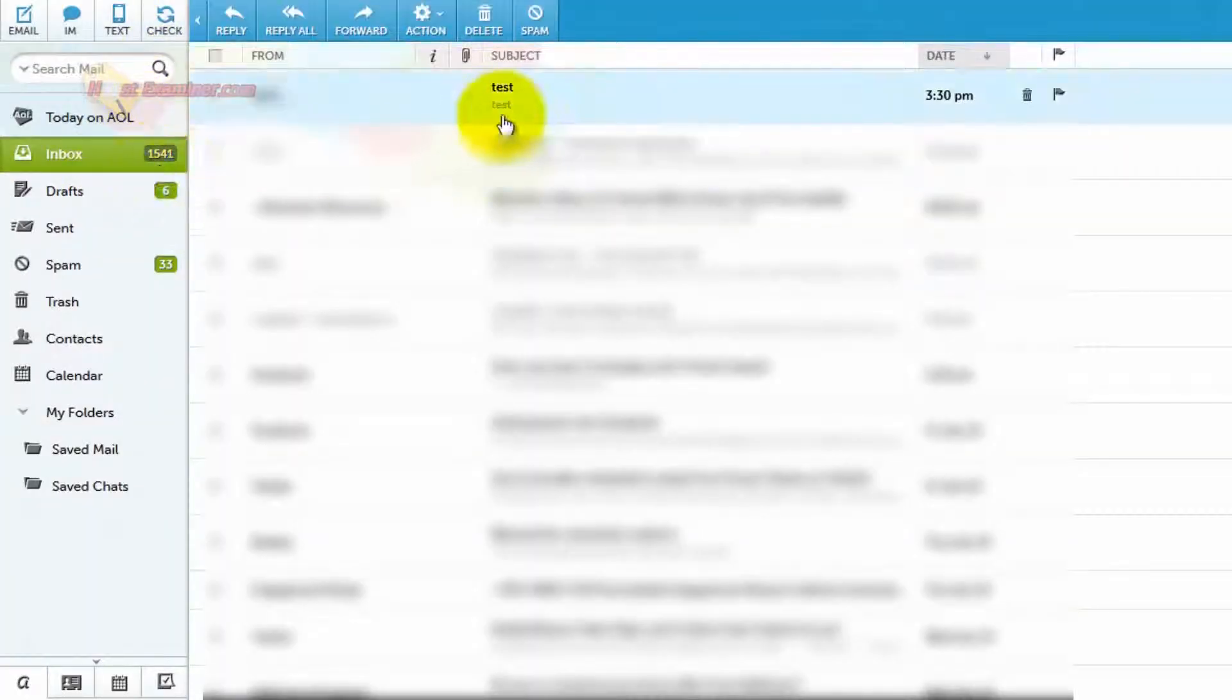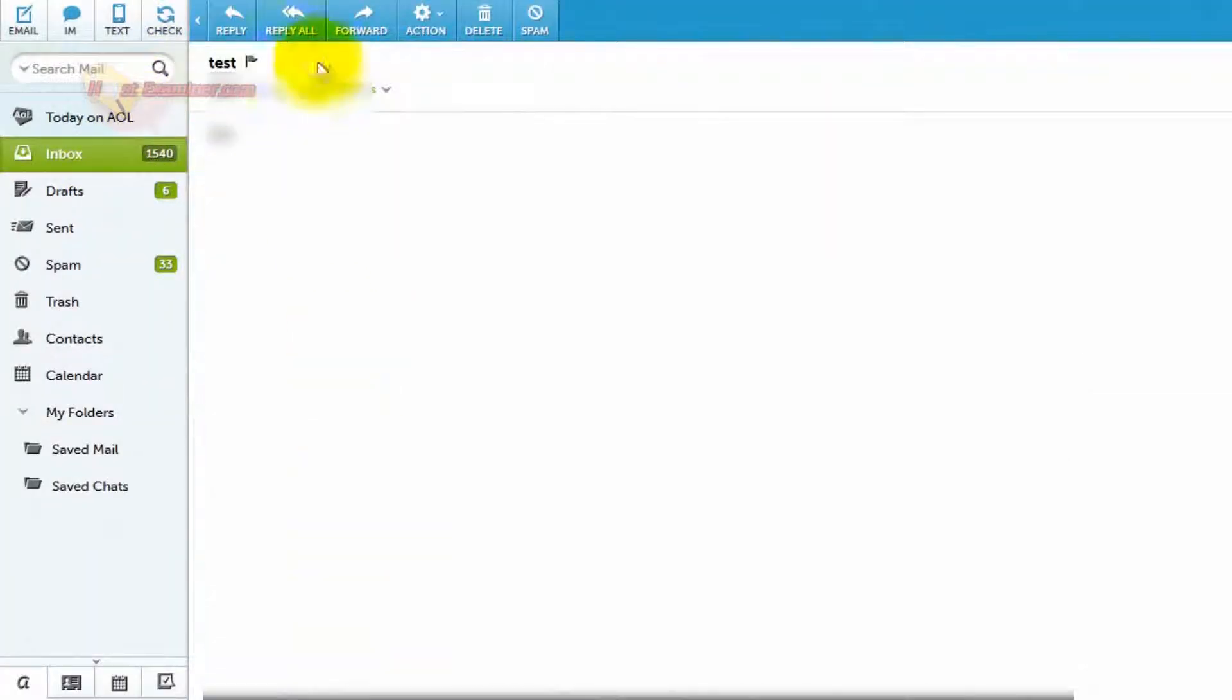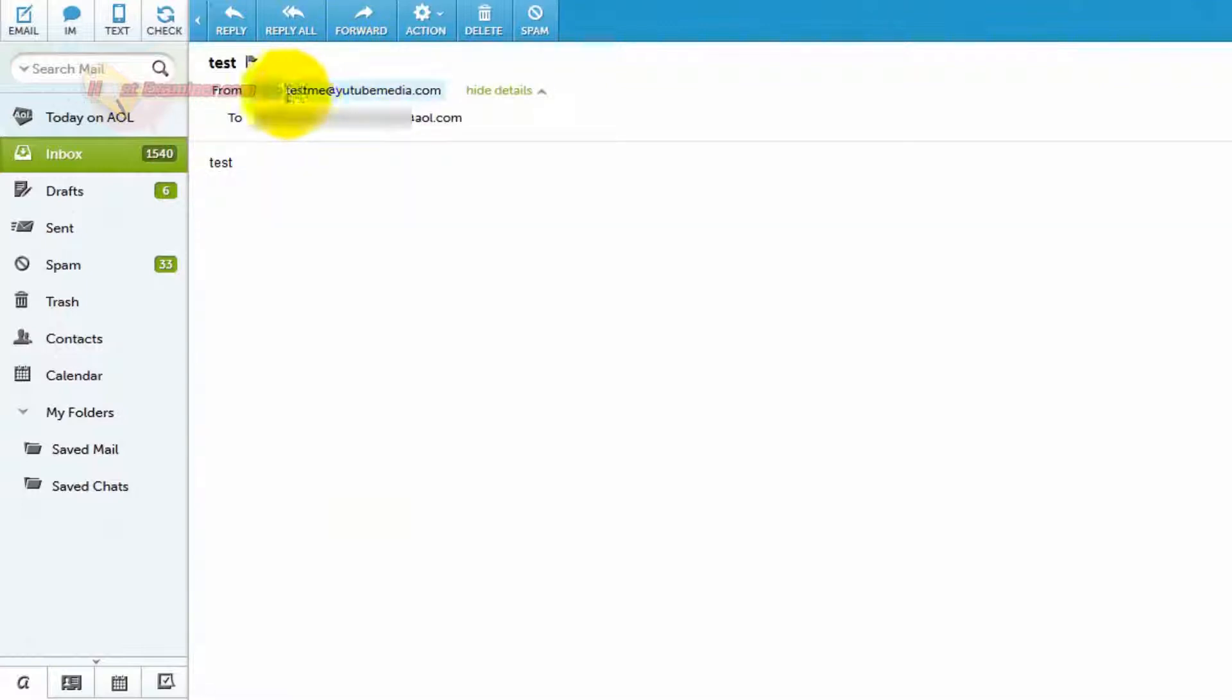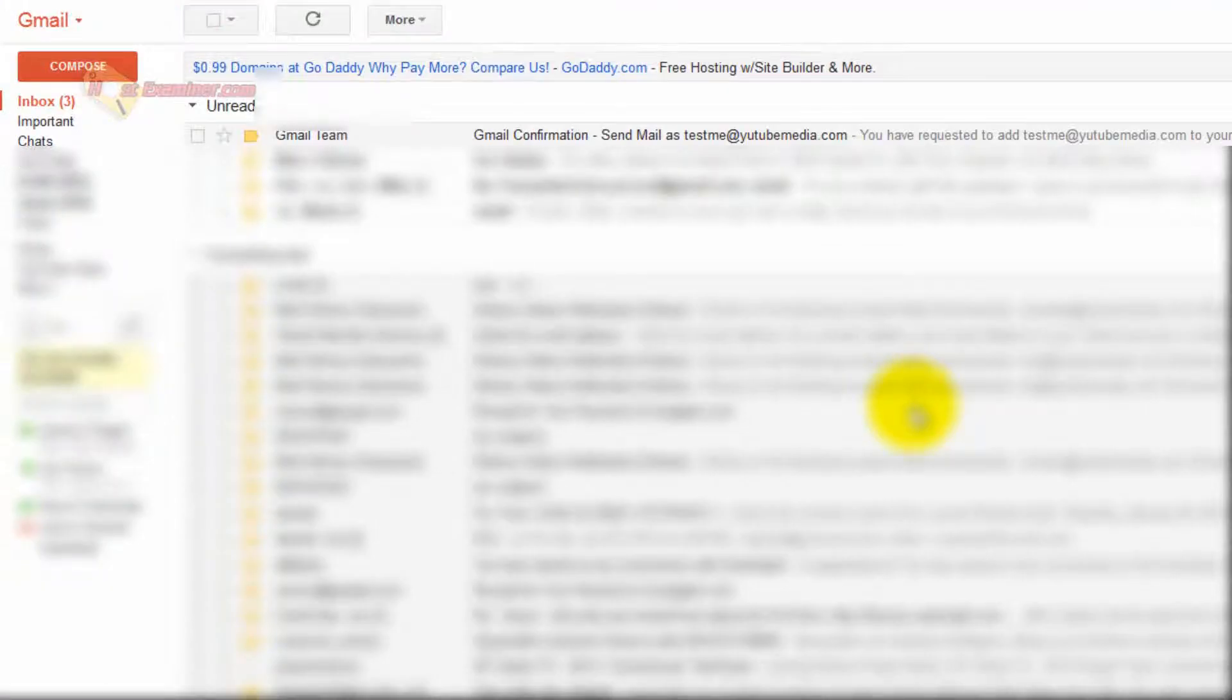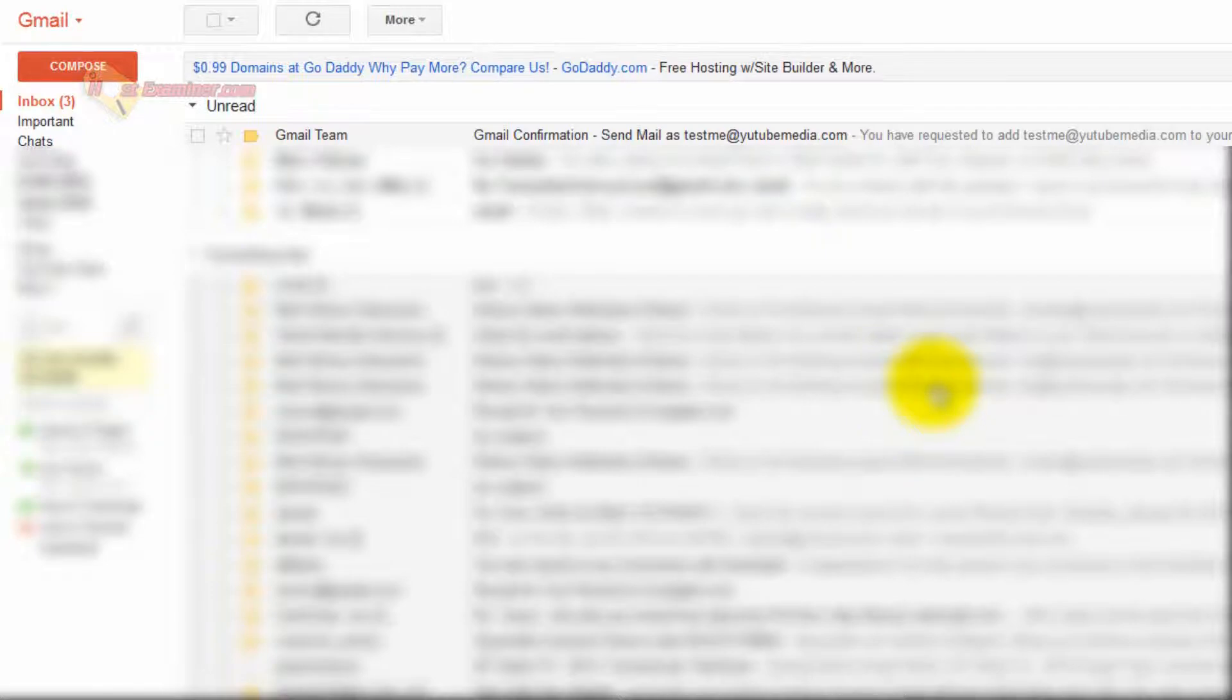And let's go to AOL. And here's the email right here. Test from testme at YouTubeMedia.com. So there you go. We're now using my Gmail account, which normally has a Gmail address, but we've now set up a personal email address for it.